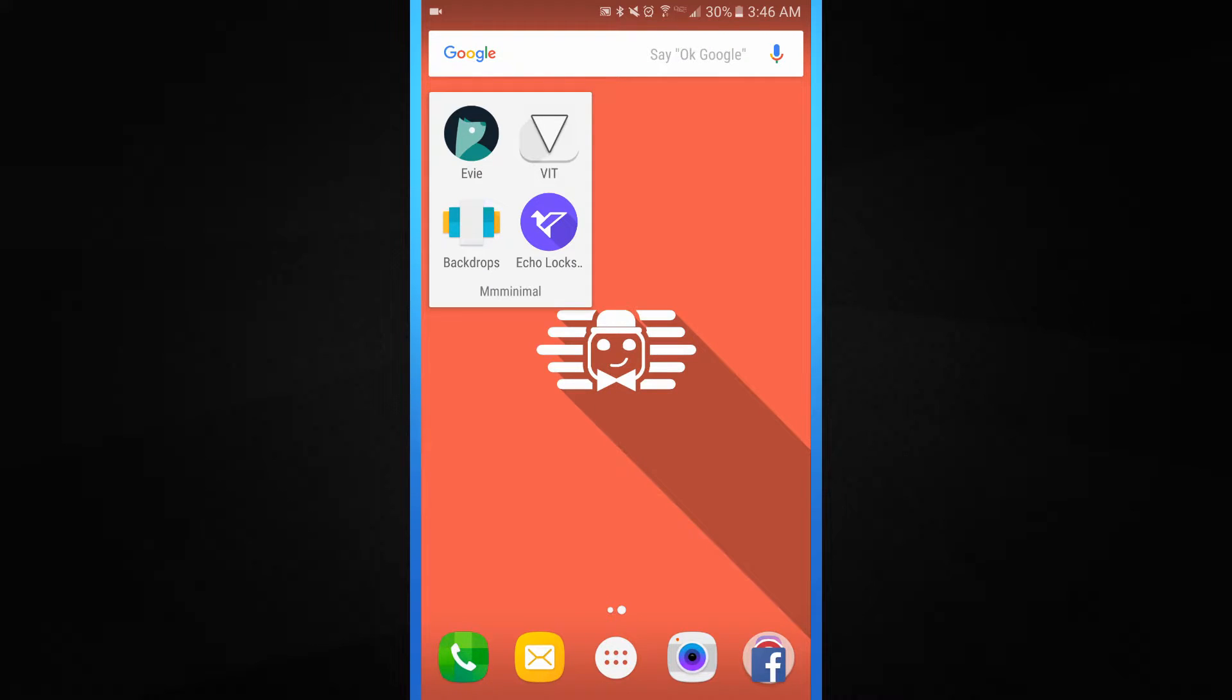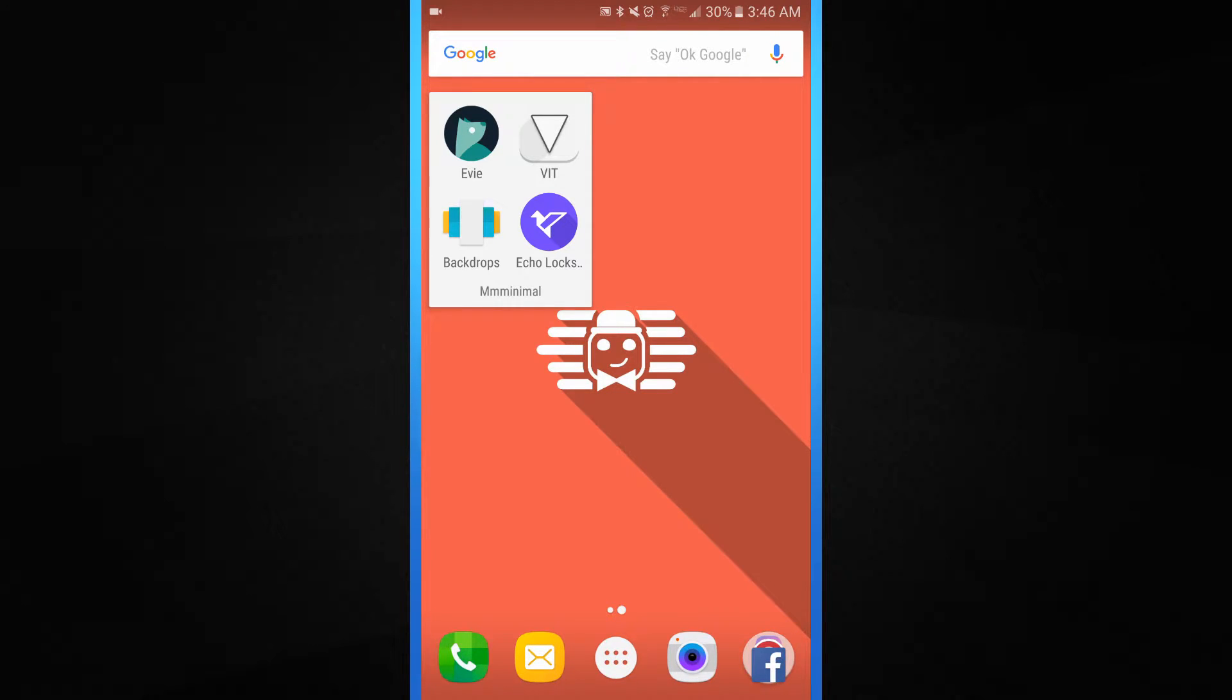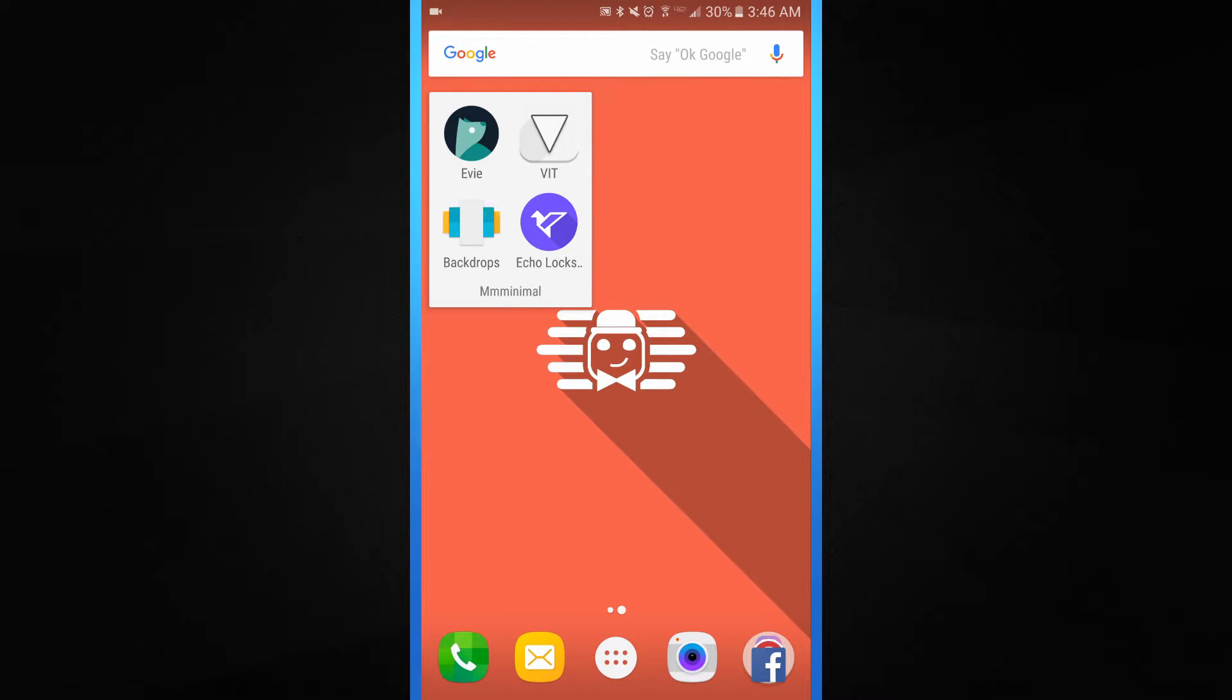Also you have Backdrops which is a very popular one about half a million downloads for a bunch of different wallpapers and the Echo lock screen which is very minimalistic and clean. And look at that origami style icon. I love that purple. Man these are really clean designs already. So let's go ahead and start this out.